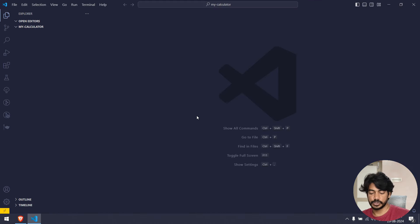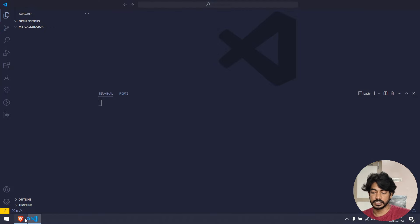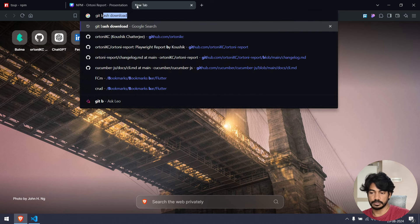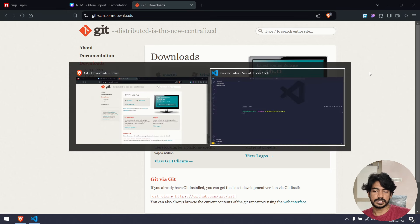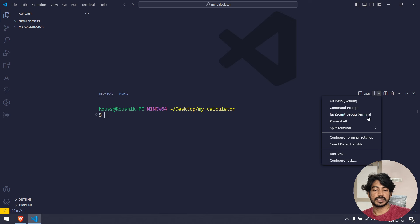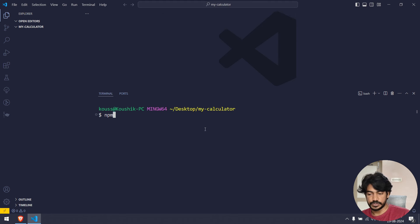First, we are going to bring out the terminal with Control+J. You can see it's a Git Bash terminal. If you want to install Git Bash, just search for 'git bash download', go to the first link, and you can install it on macOS, Windows, or Linux. I use Linux-based commands mostly, which is why I prefer Git Bash. You can set it as your default profile in VS Code.